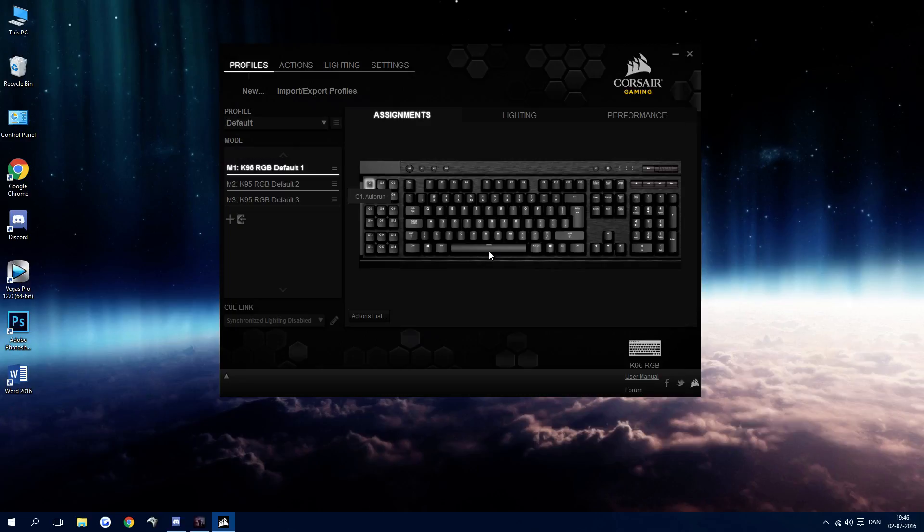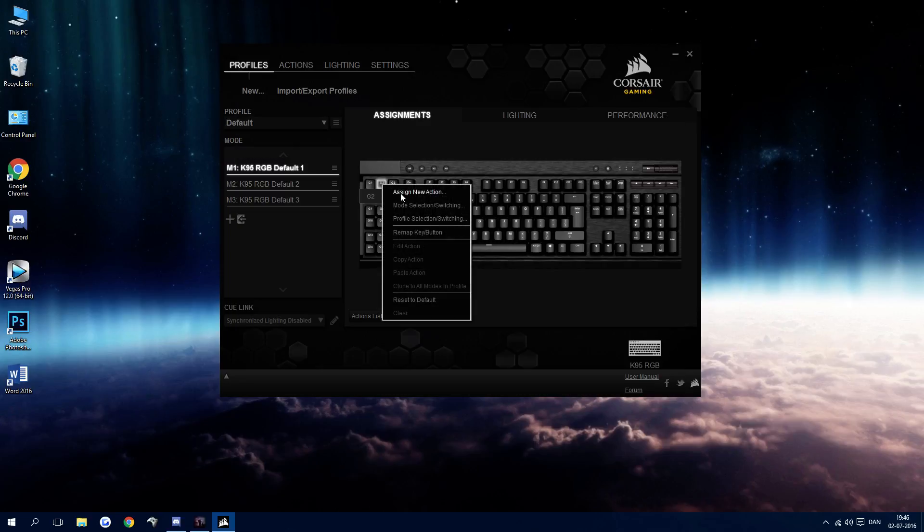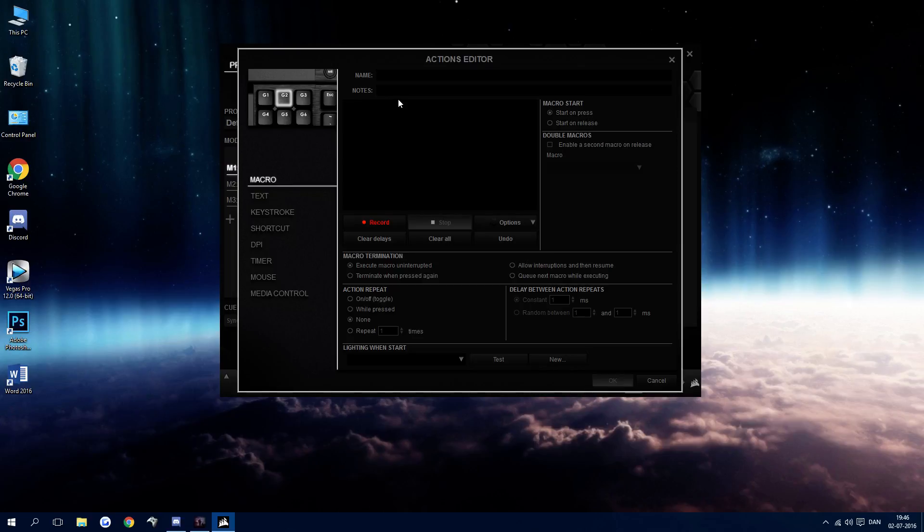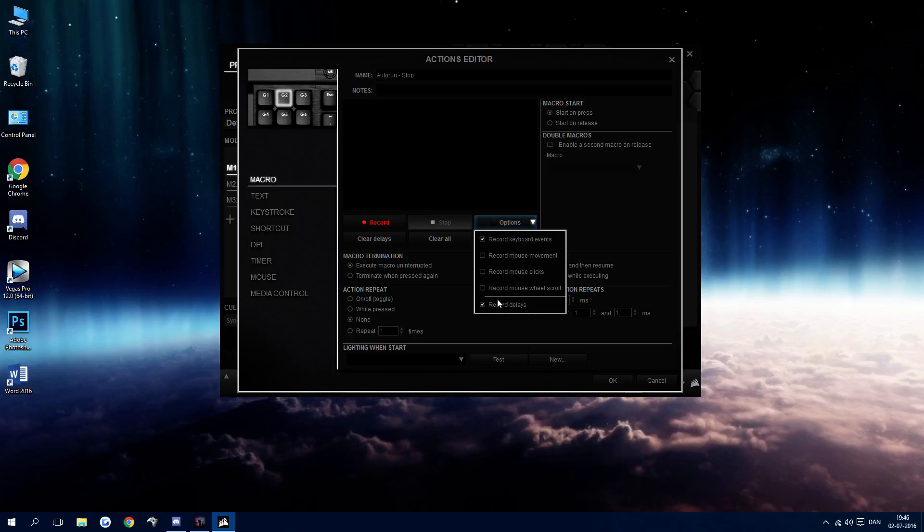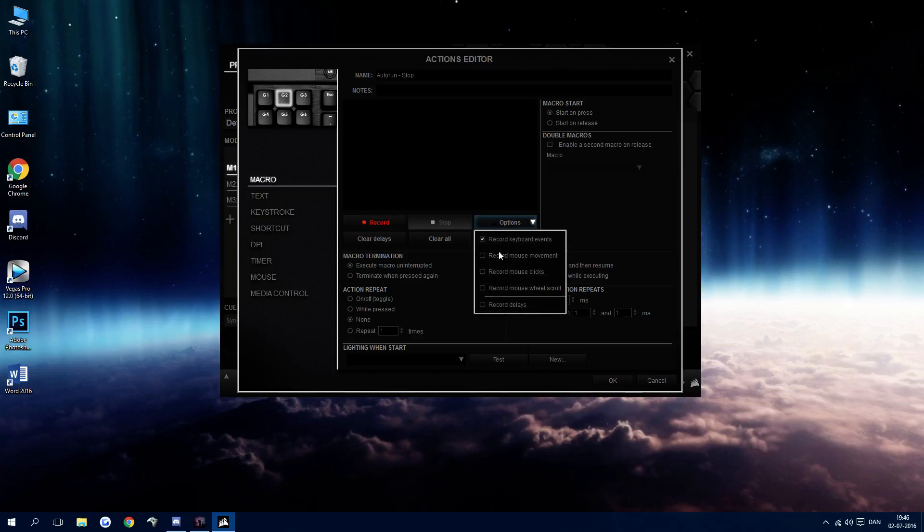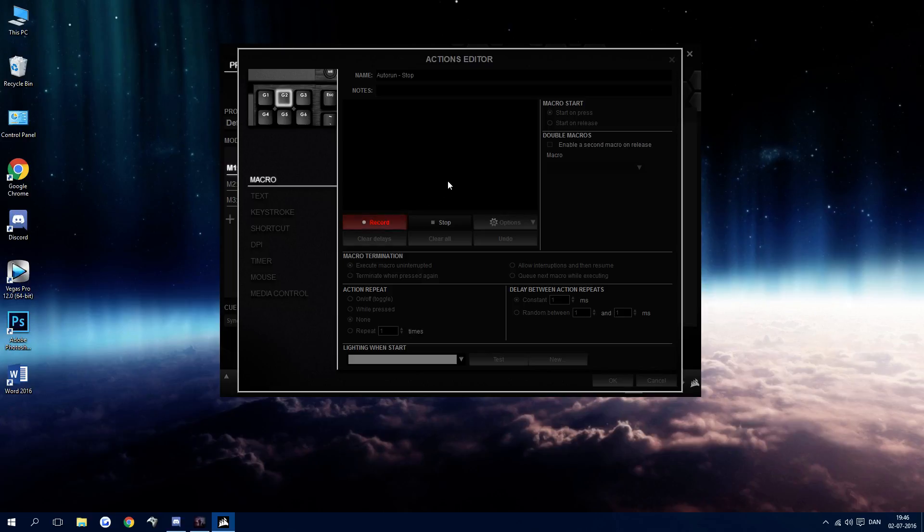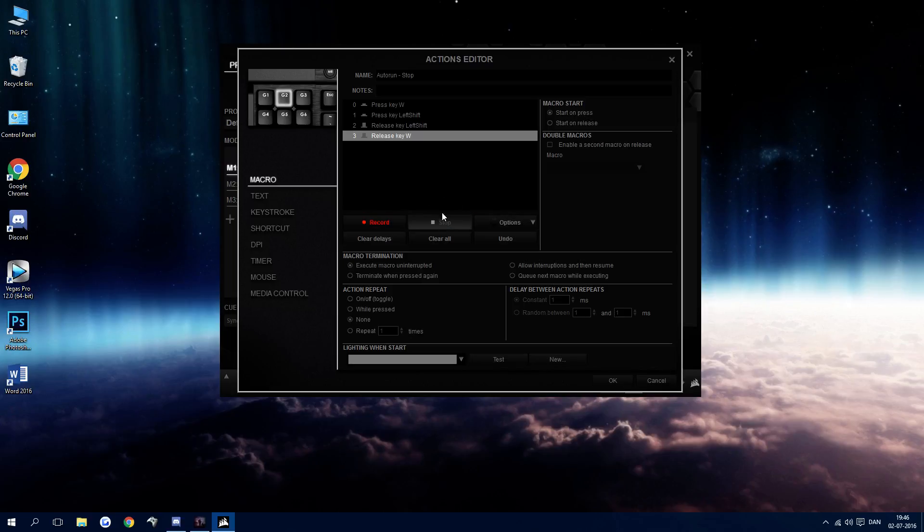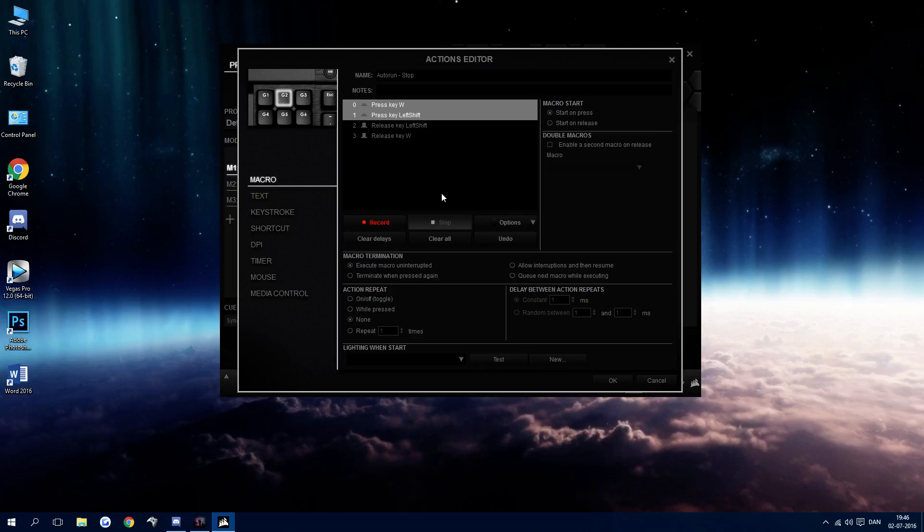So now we are going to need a button for it to stop. So we're going to say auto run stop. Then we're going to record again. You can also go into options here and just remove the tick in record delays. Then we press W and shift. Now we're going to stop it, remove the press keys. So we only have the release key left shift and release key W left.